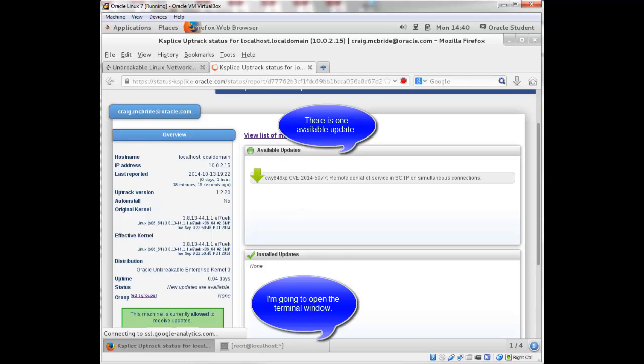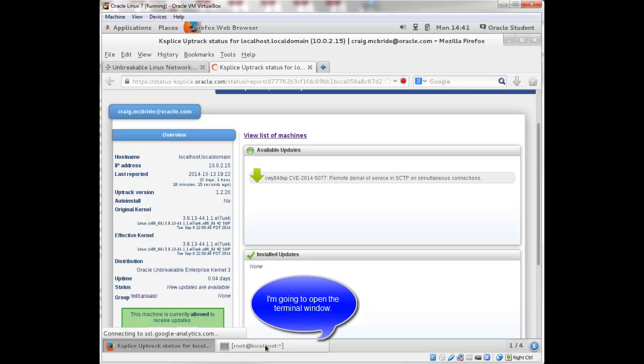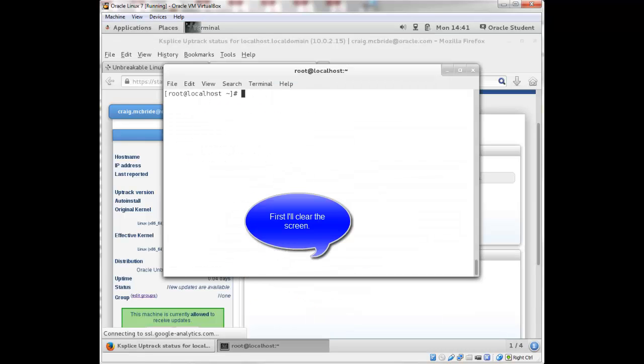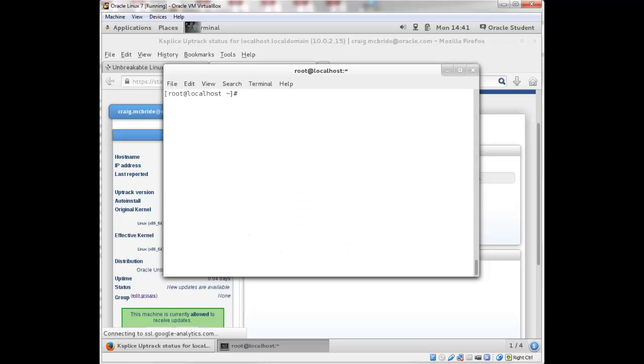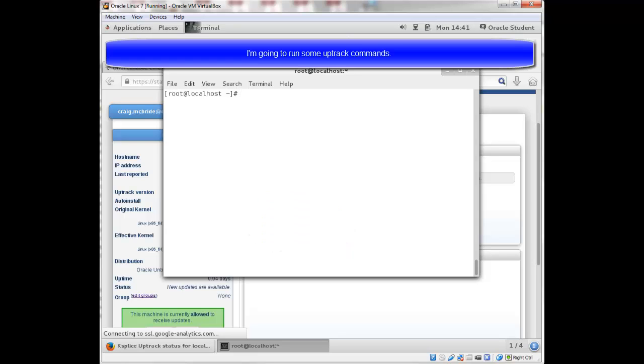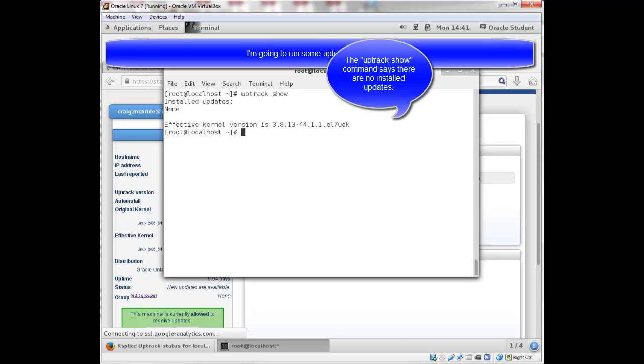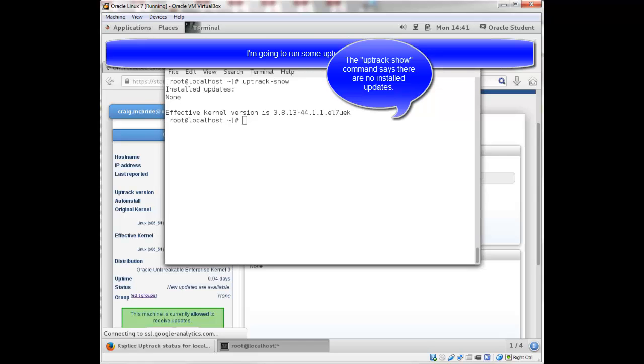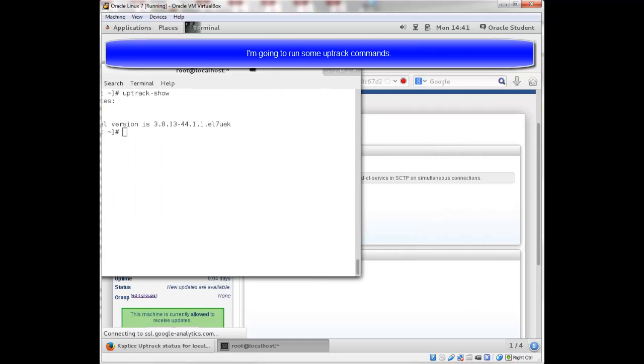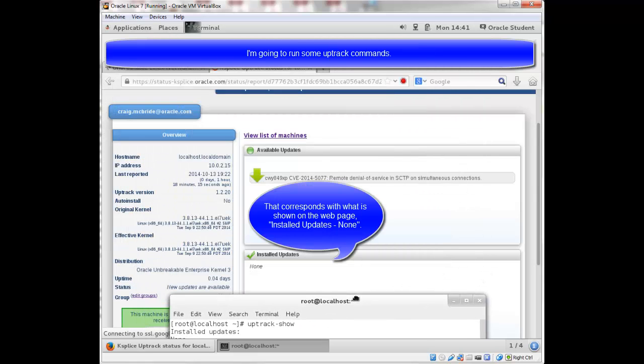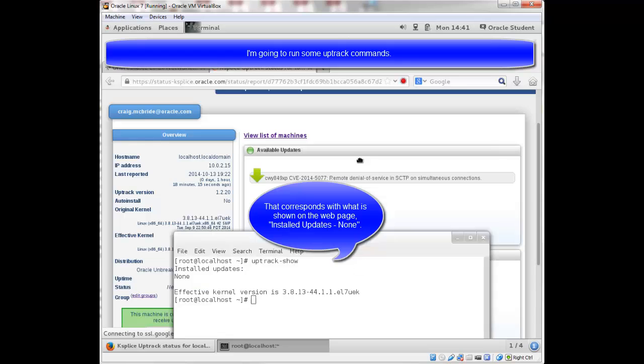I'm going to bring up the terminal window. Clear my screen here. And I'm going to run some uptrack commands. If I run uptrack show, it says there were no updates installed. And that corresponds with what's shown here on the web page. No updates installed.